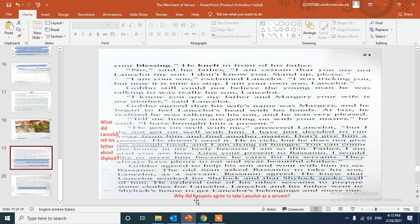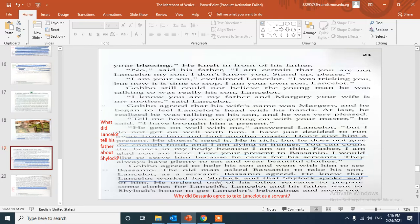Why did Bassanio agree to take Lancelot as a servant? Gobbo agreed to help his son and went to Bassanio. So here Lancelot would get a new job and Bassanio will be his new master. Bassanio agreed because he knew that Lancelot worked for Shylock and that Shylock spoke well of him.